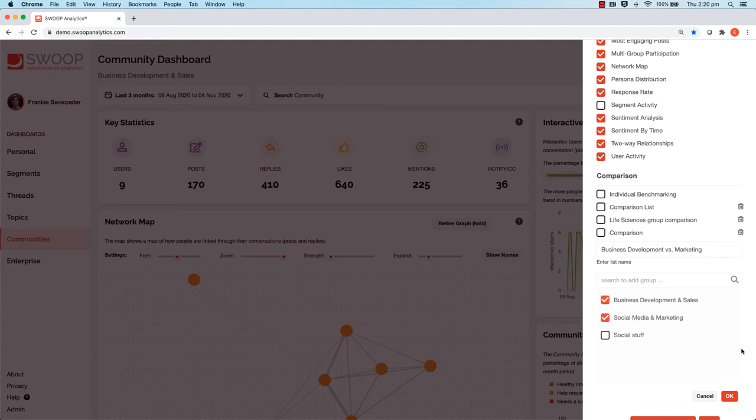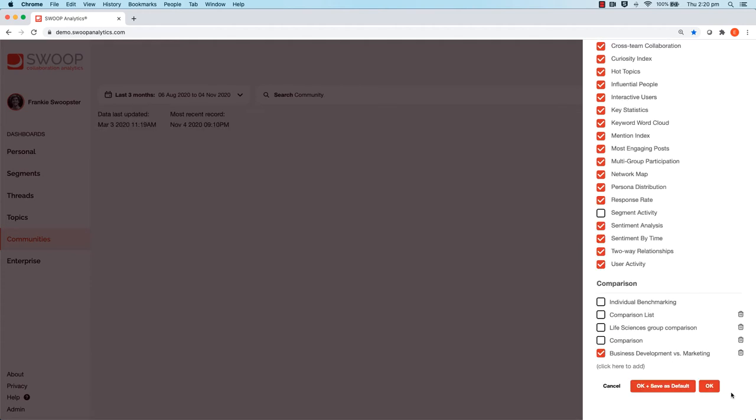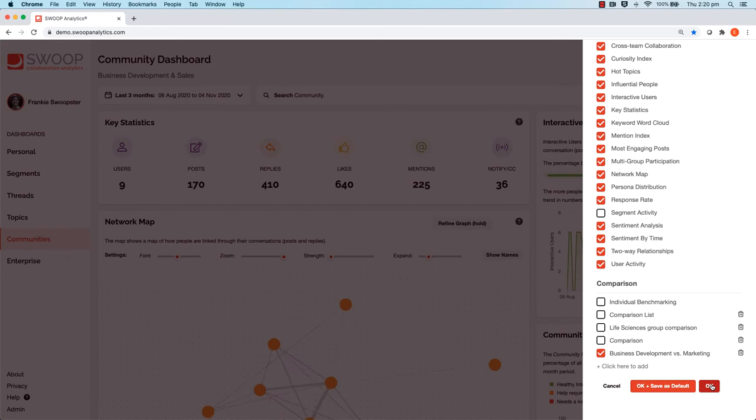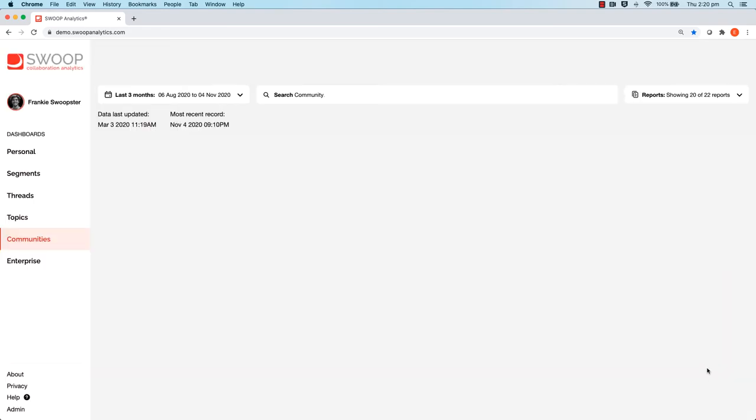When your list is complete, click OK, ensure your list is selected, and click OK again to see how your communities compare.